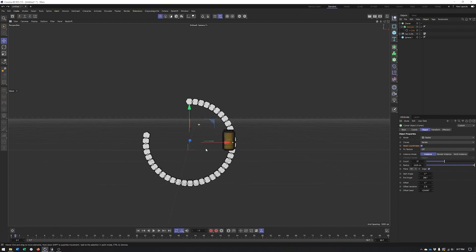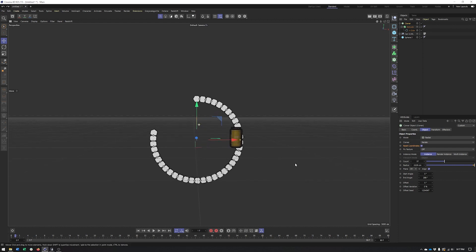One thing I won't cover here is placing a spline inside a Cloner — I already covered that in my Tracer video, where you can see how to work with a spline inside a Cloner to create interesting animations using the Tracer object.